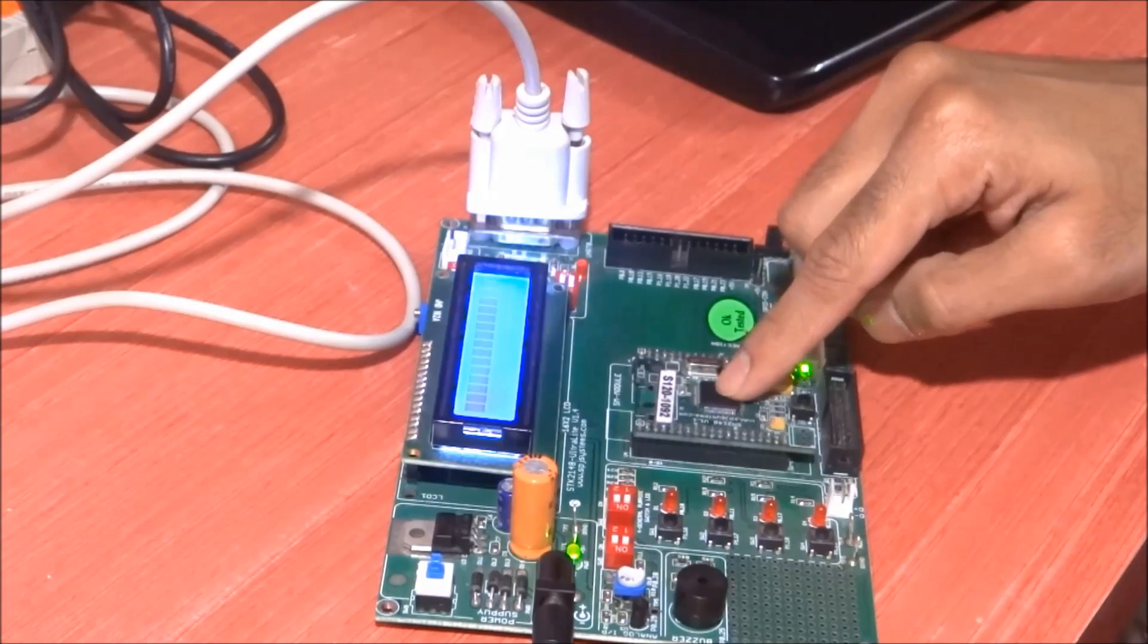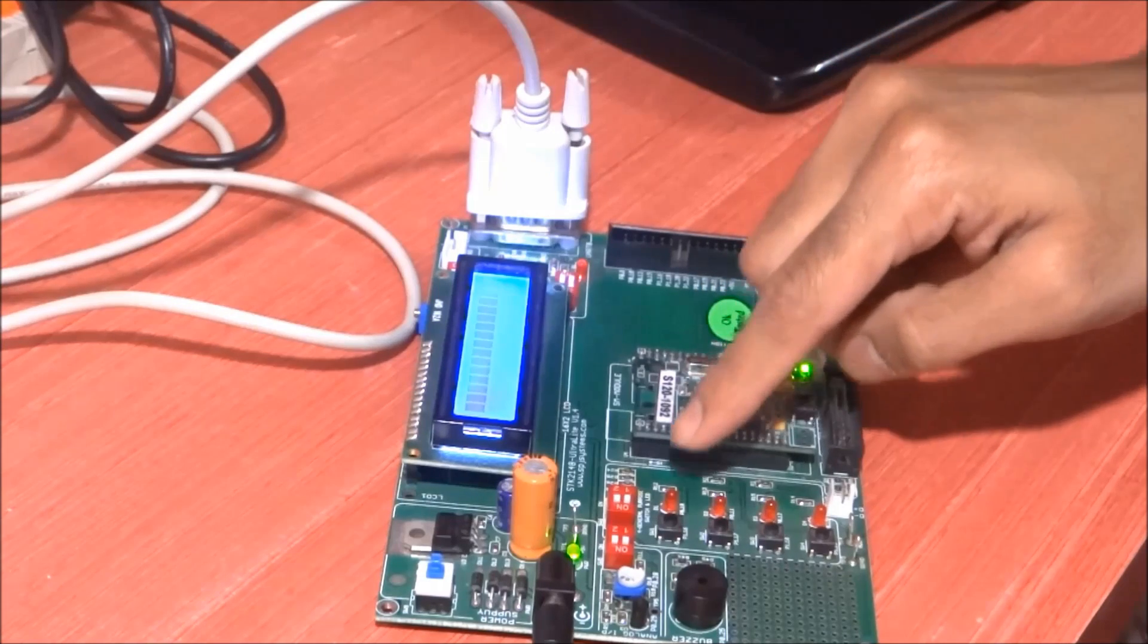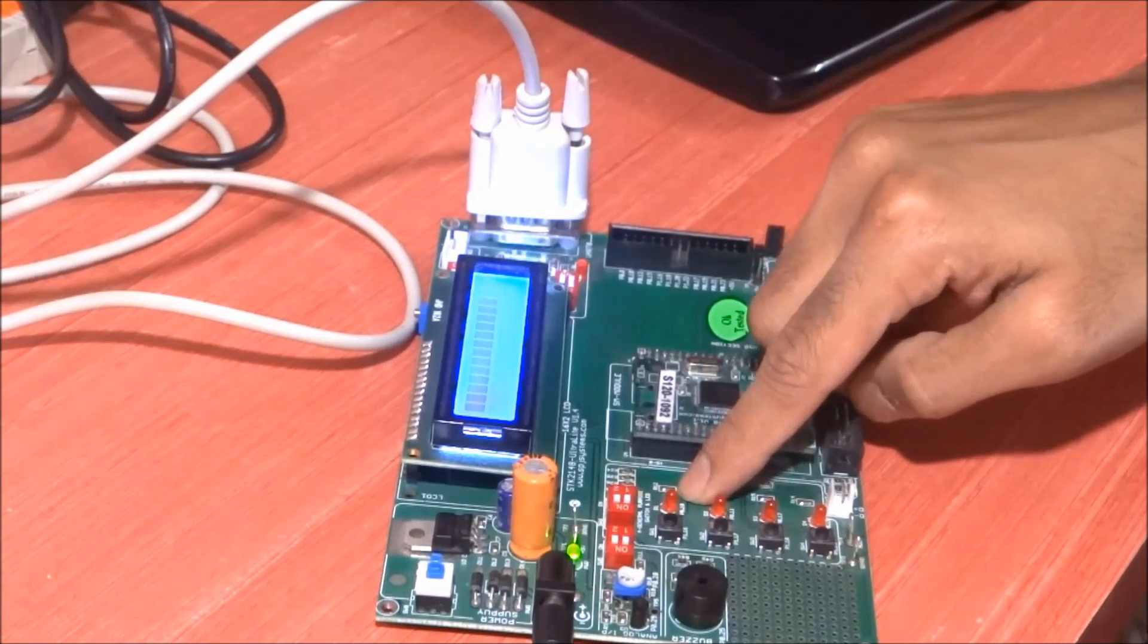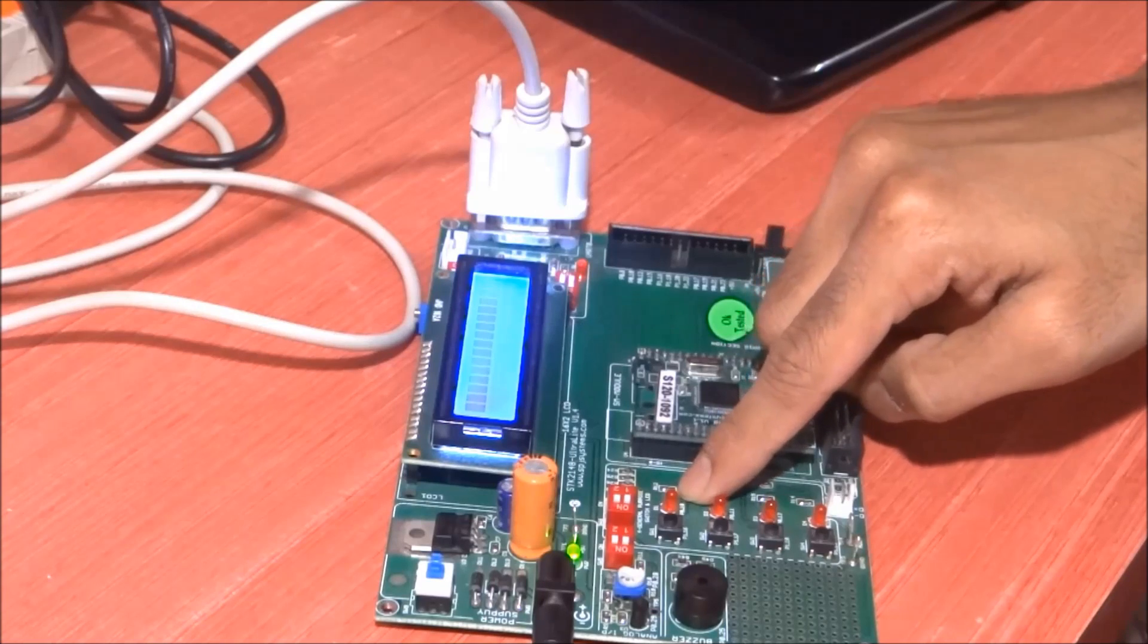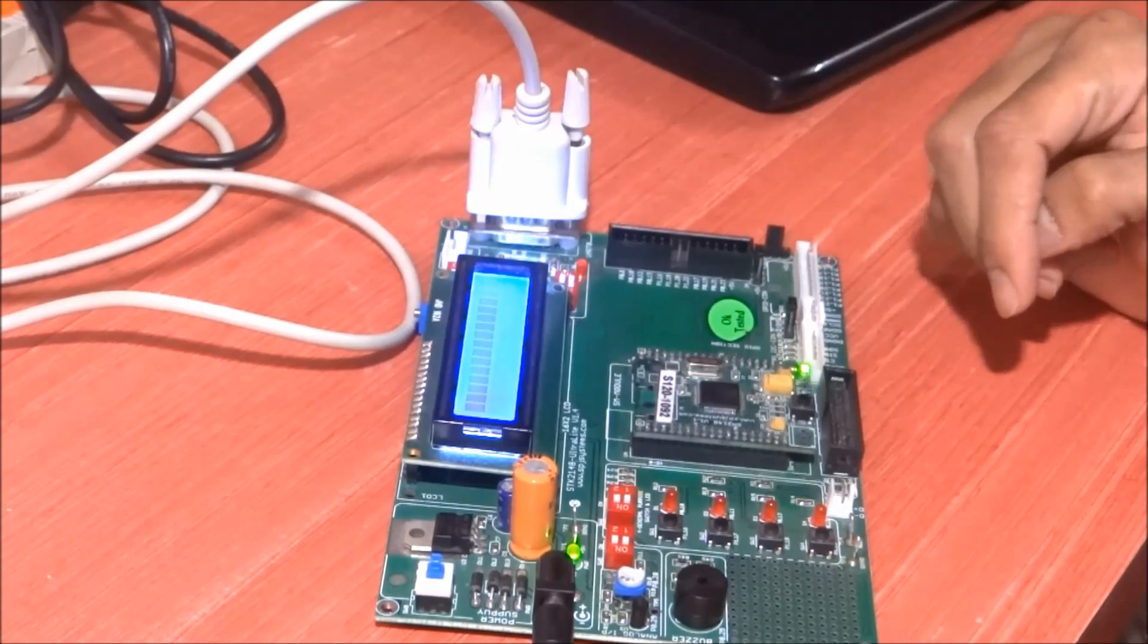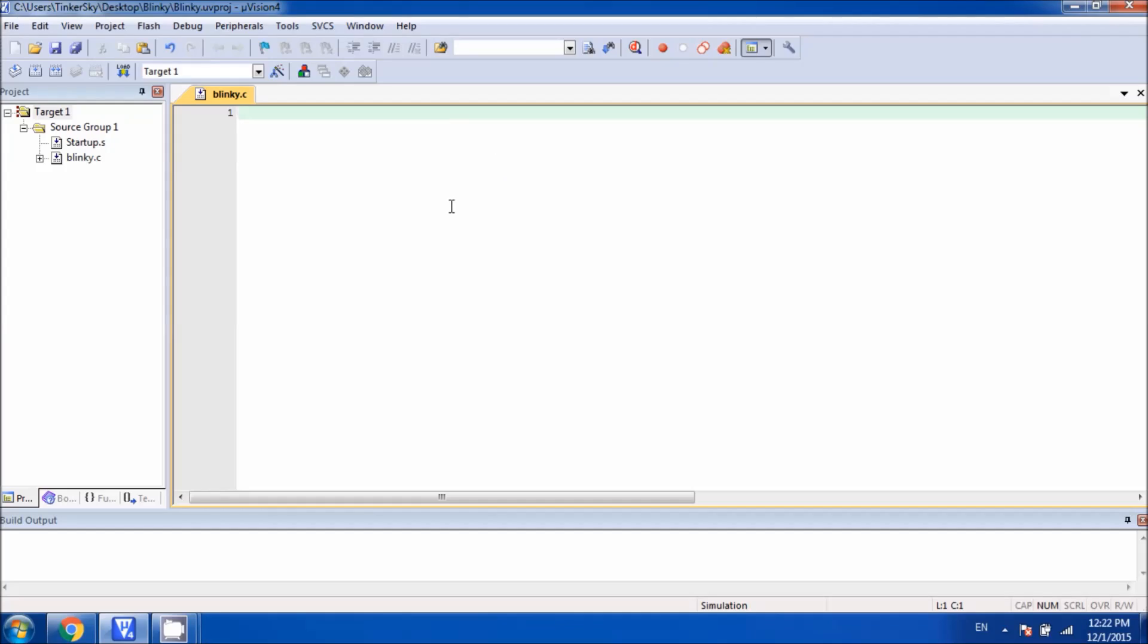I will show you the effect of the code. Let's begin to write the code. If you are following this video tutorial series, I recommend you watch the previous video to learn how to set up the workplace for Keil microvision 4 before you start writing code.